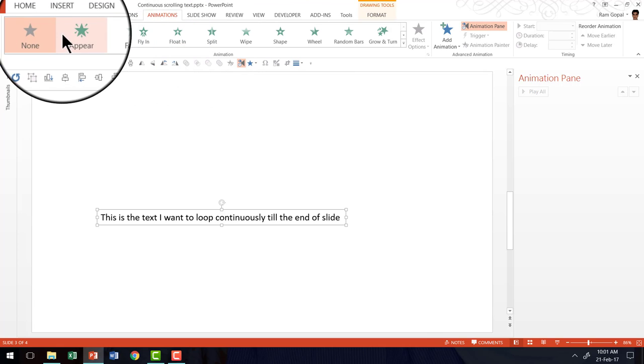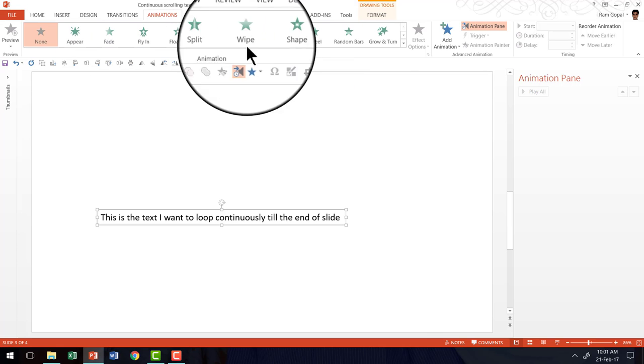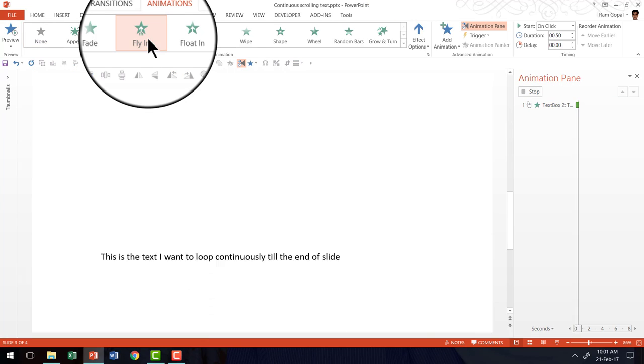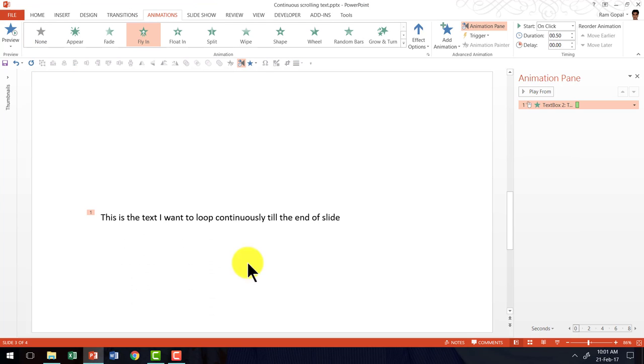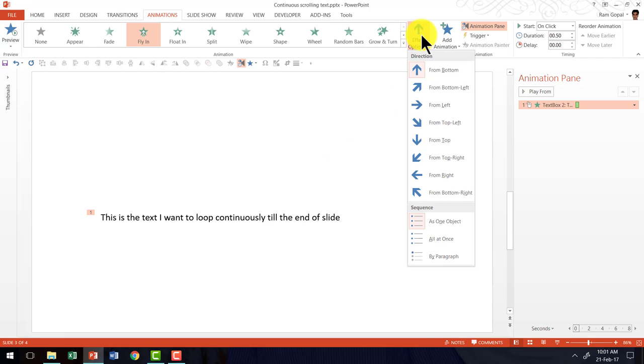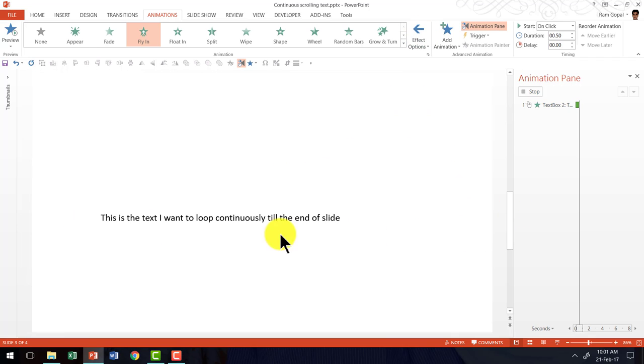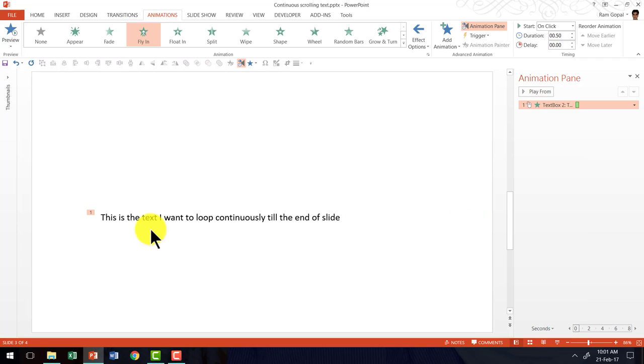You will see that option right off the bat here. You can click on fly in animation. The default direction of fly in animation is from the bottom. We want to have it from right. So this is how the scrolling is going to happen.